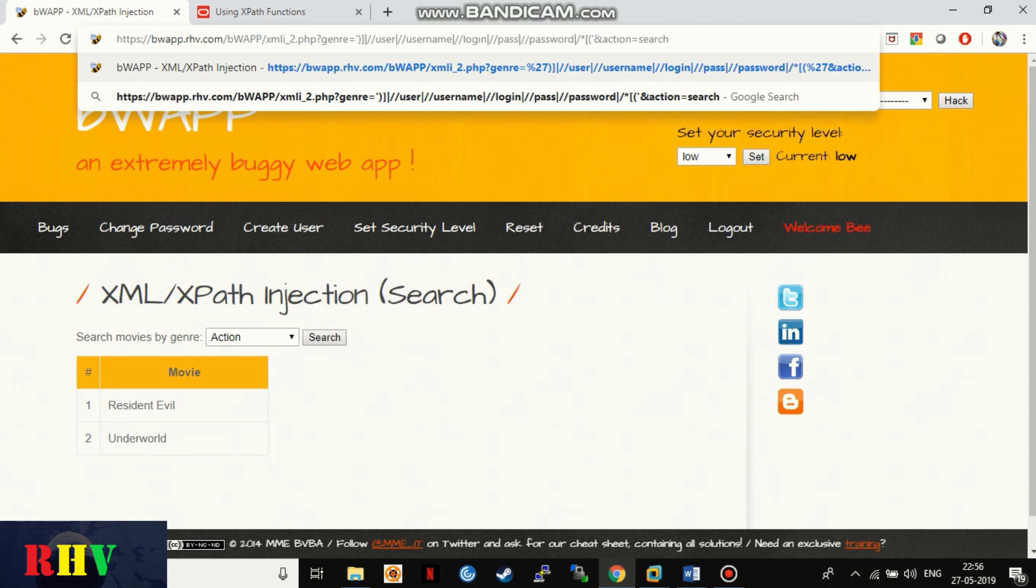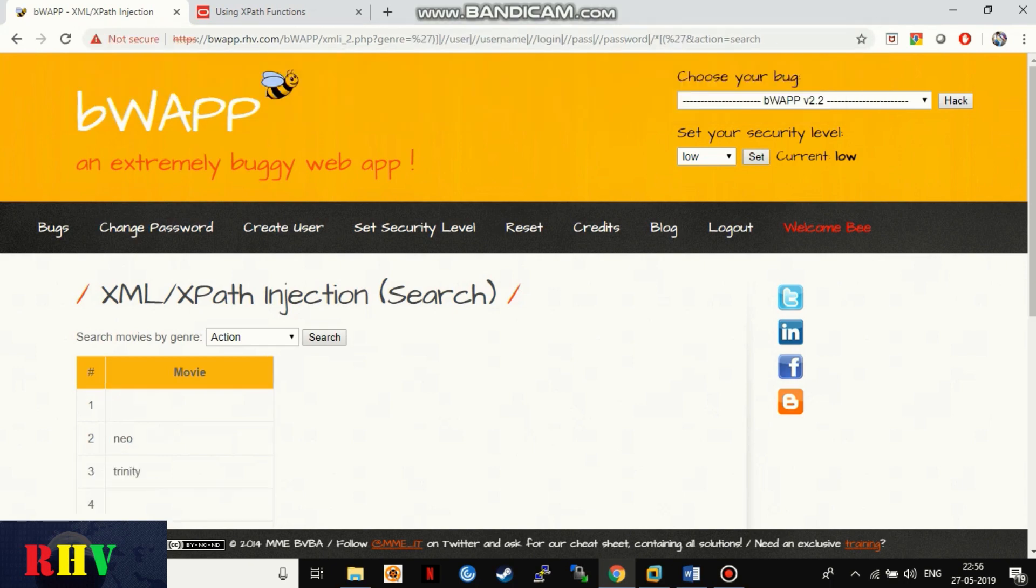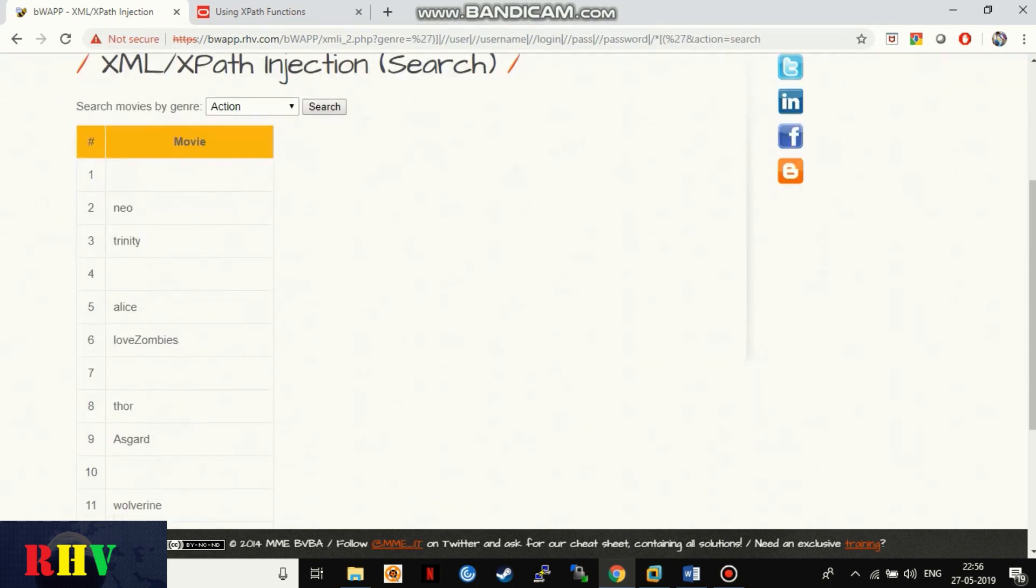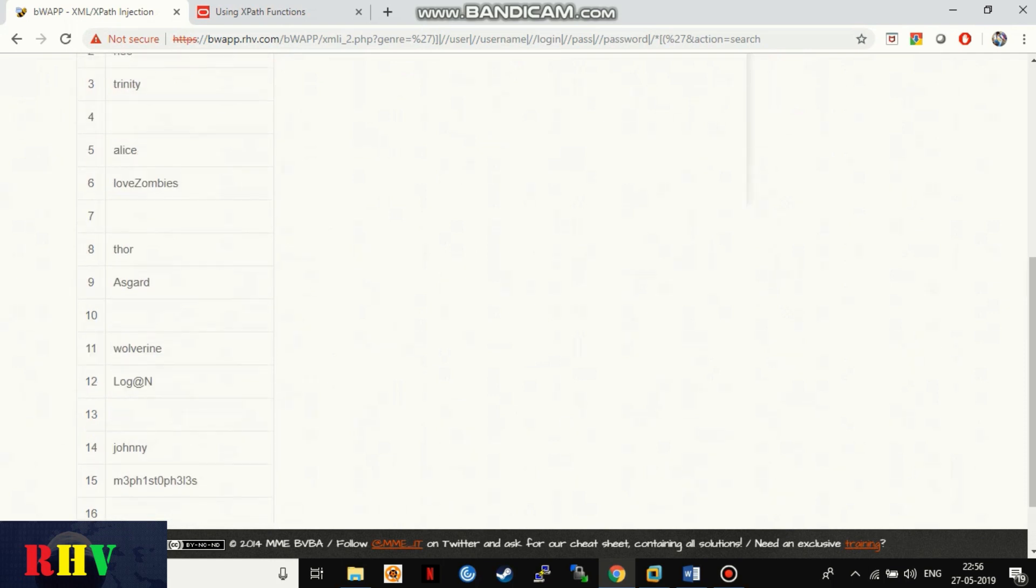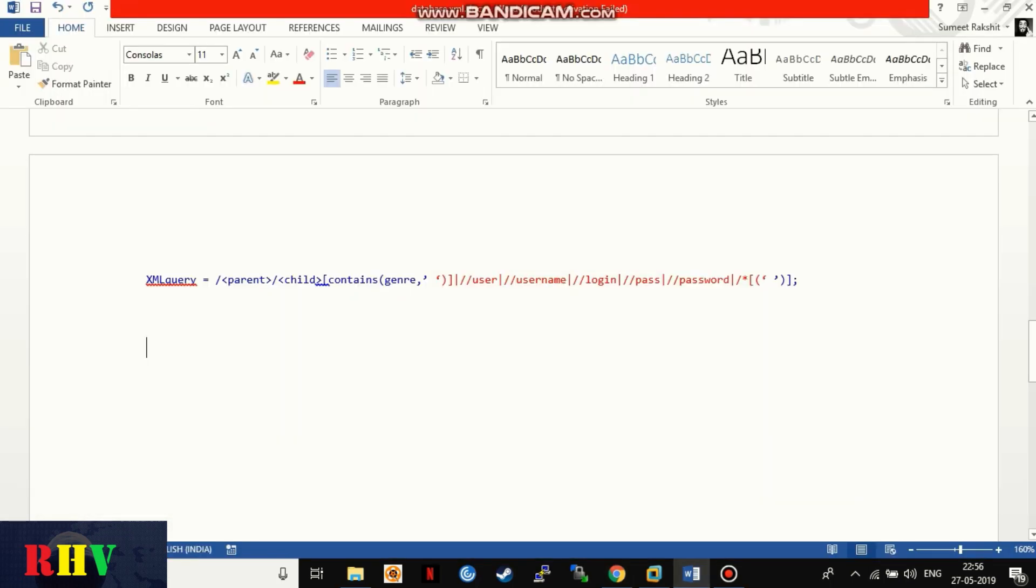The query successfully returned with usernames and passwords, which confirms that the XML movie database also holds user-sensitive data.